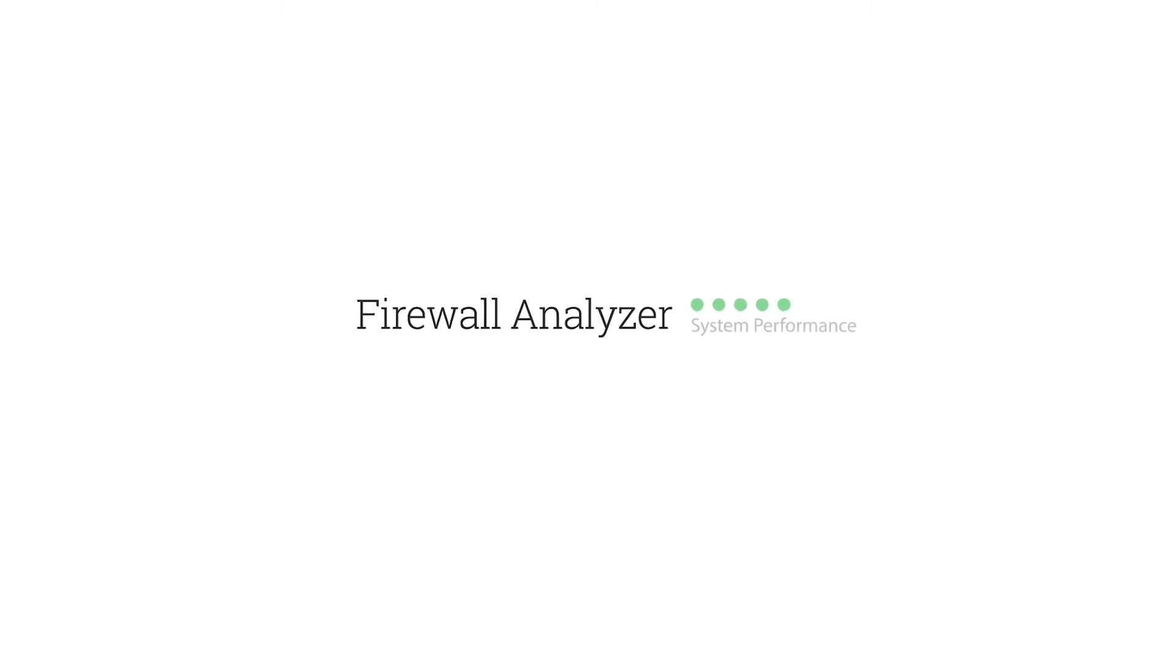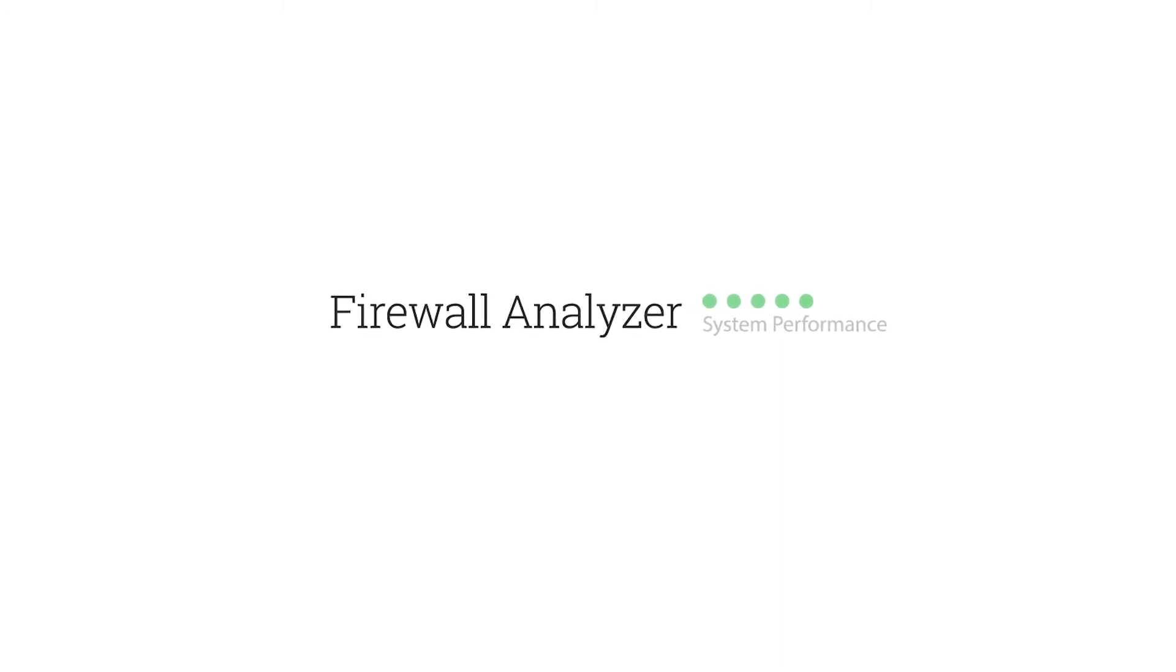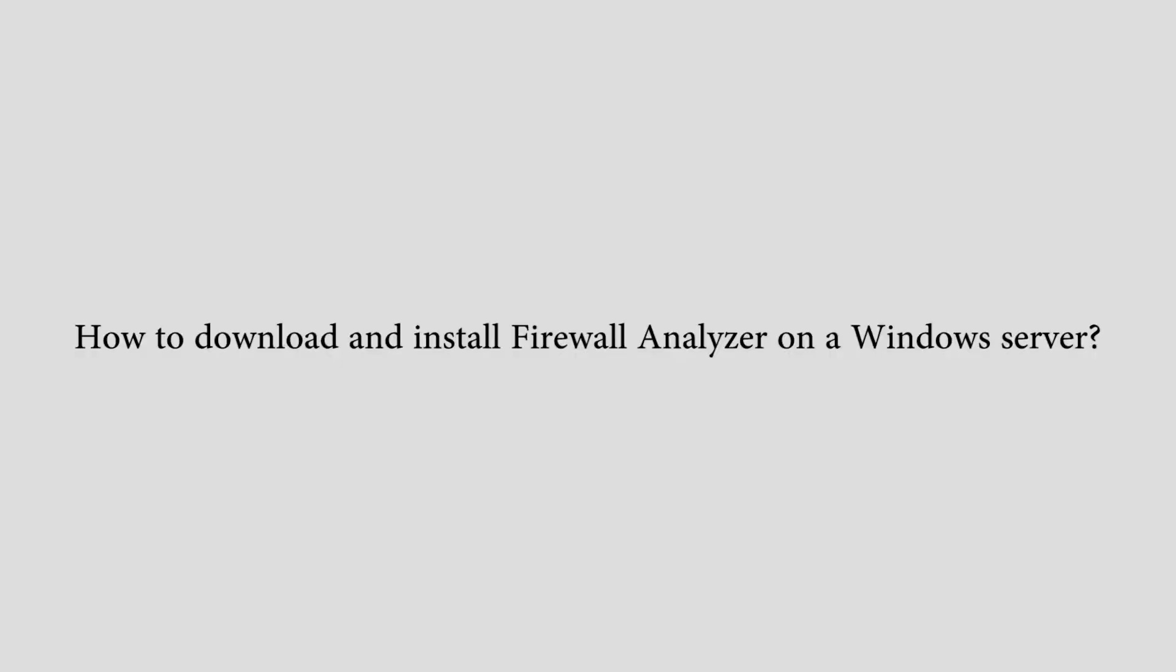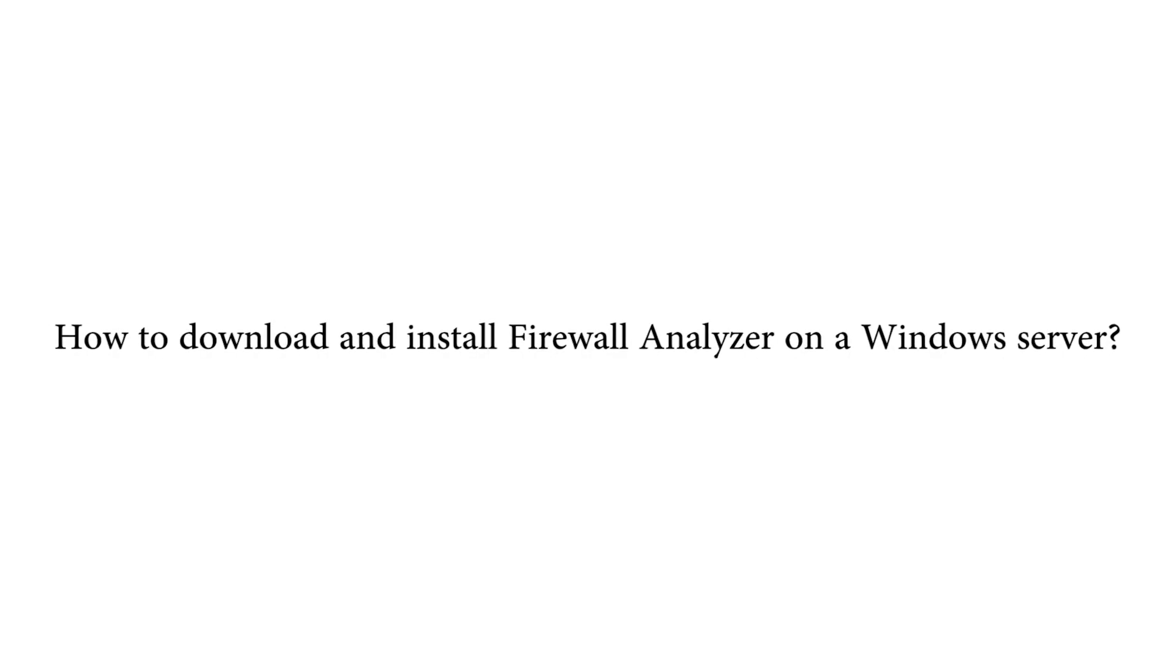In this video, I will demonstrate how to download and install Firewall Analyzer on a Windows Server.